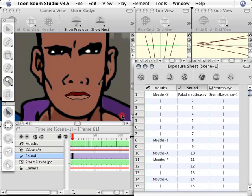When you're working on sound files, you're able to see the waveform itself in the exposure sheet as well as in the timeline. This can be very handy once we get to the section on how to do lip syncing. So I'm going to show you how to see those waveforms.